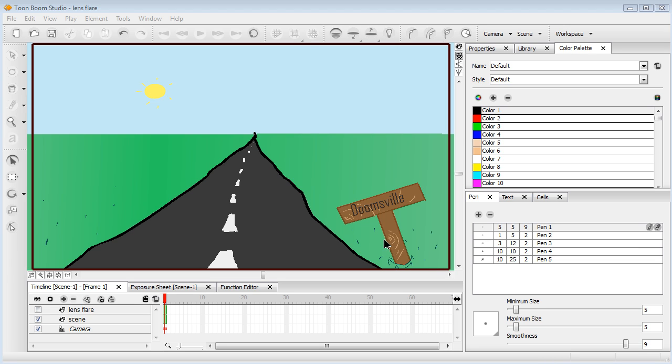Hello and welcome to another Toon Boom Studio tutorial from TuckHast.com. I'm Daniel Allen from YouTube.com/DanOnABouncyCastle. Today we are going to be creating a lens flare inside of Toon Boom.